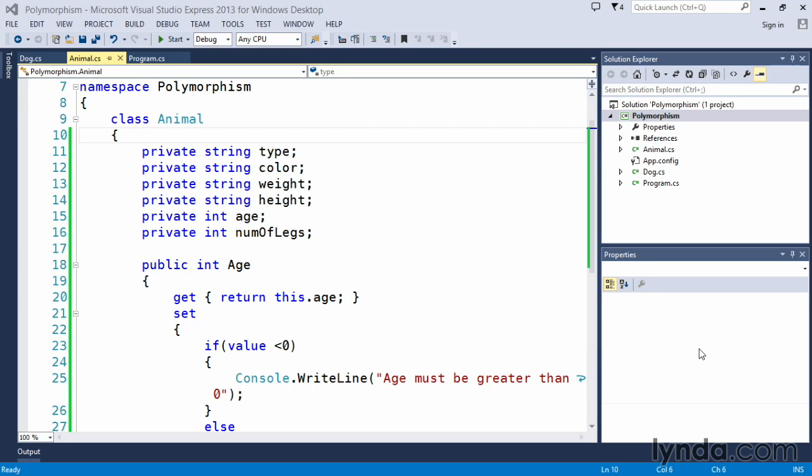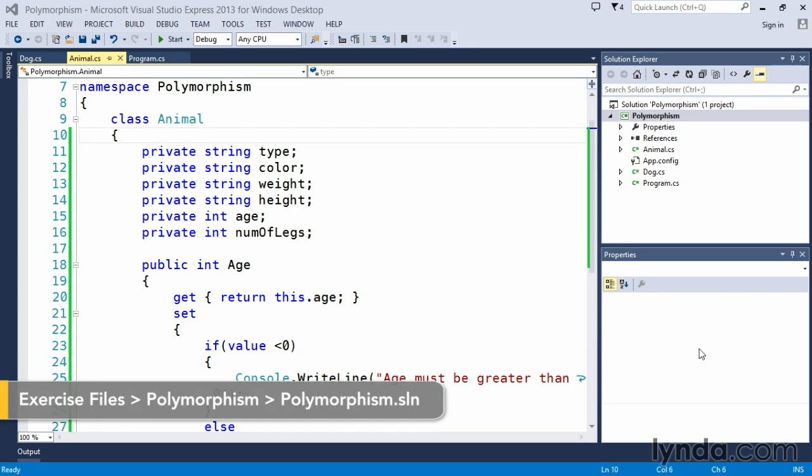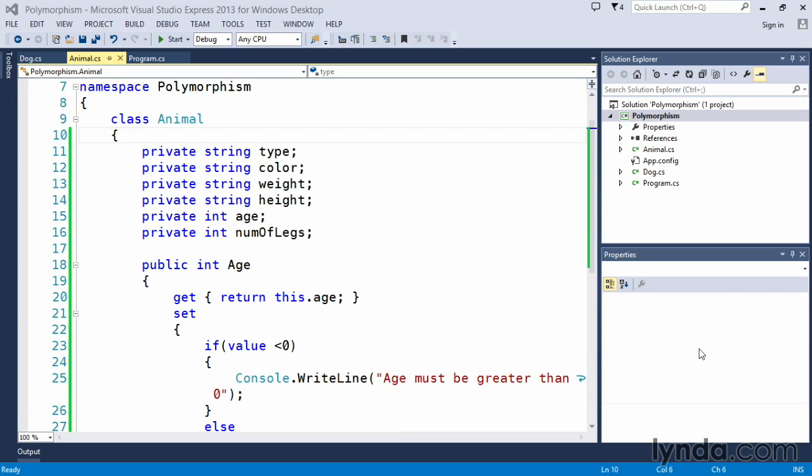Our third pillar of object-oriented programming is known as polymorphism. The term polymorphism essentially means many states or many forms. To get an idea of how that functions within our programming environment for the applications that we create, we'll continue to look at the animal class and the dog class.